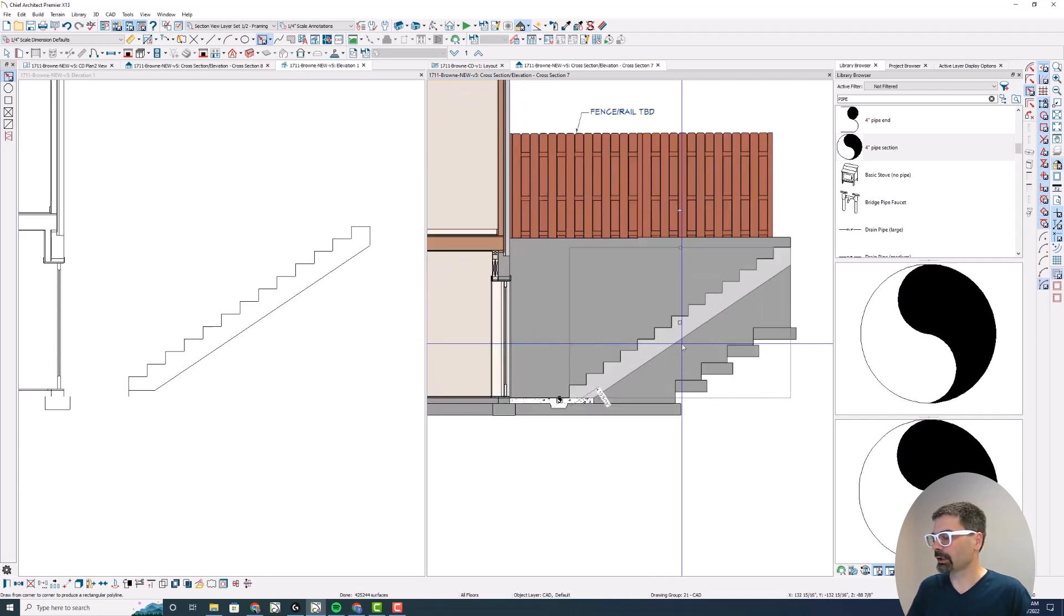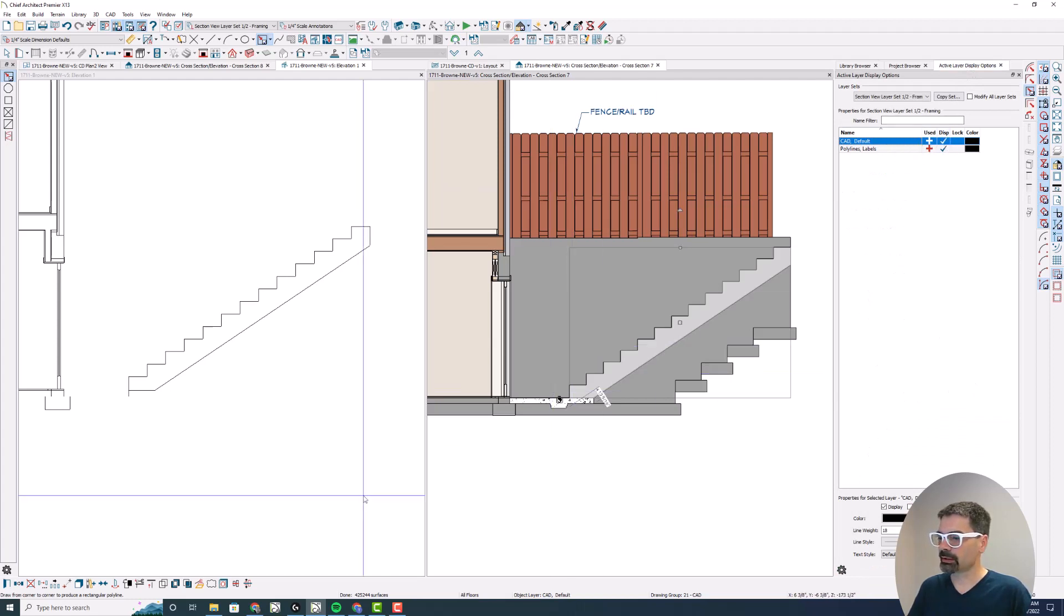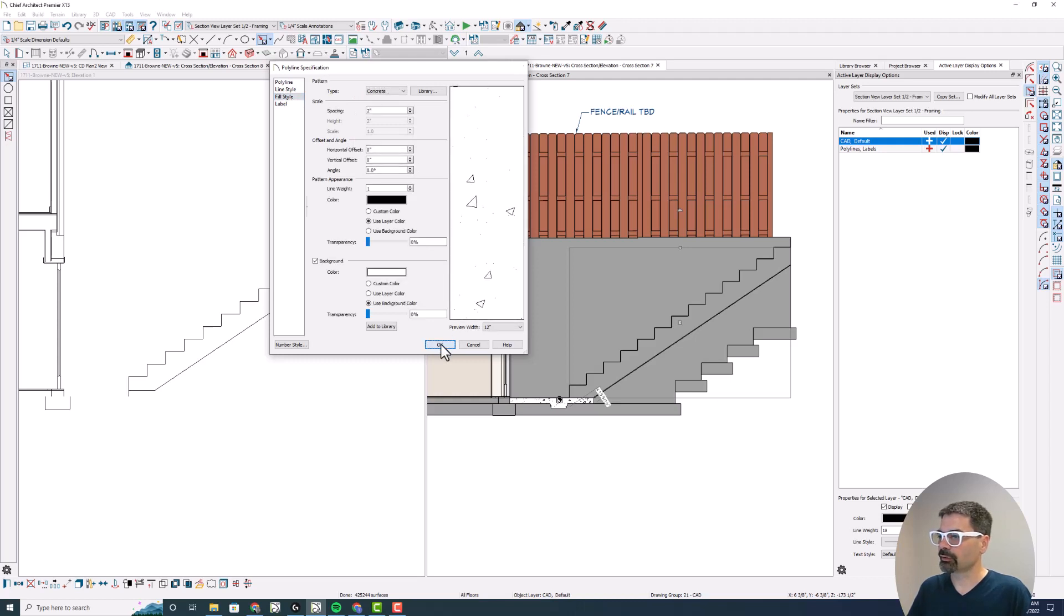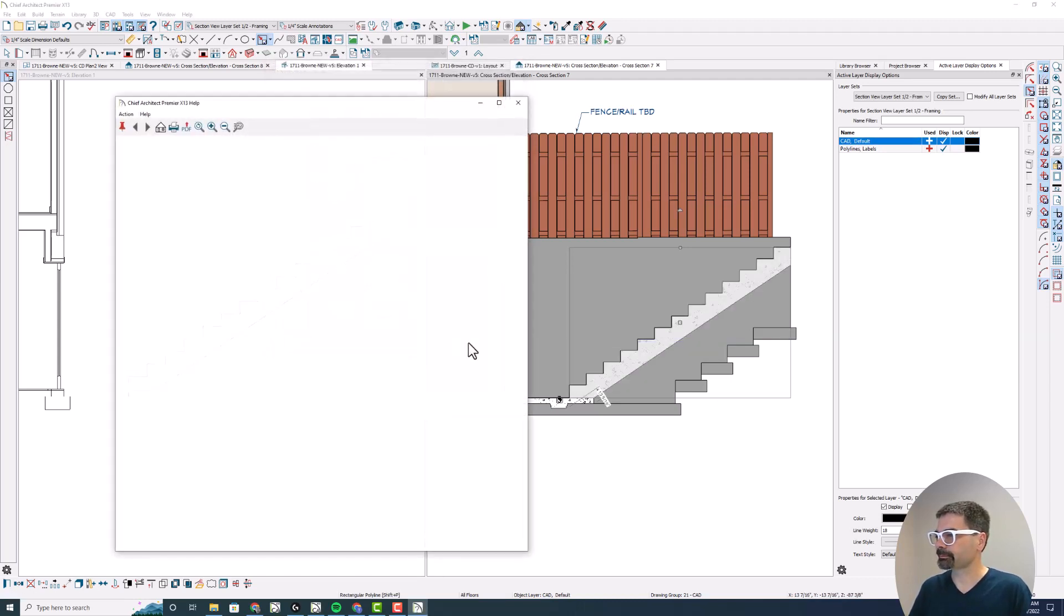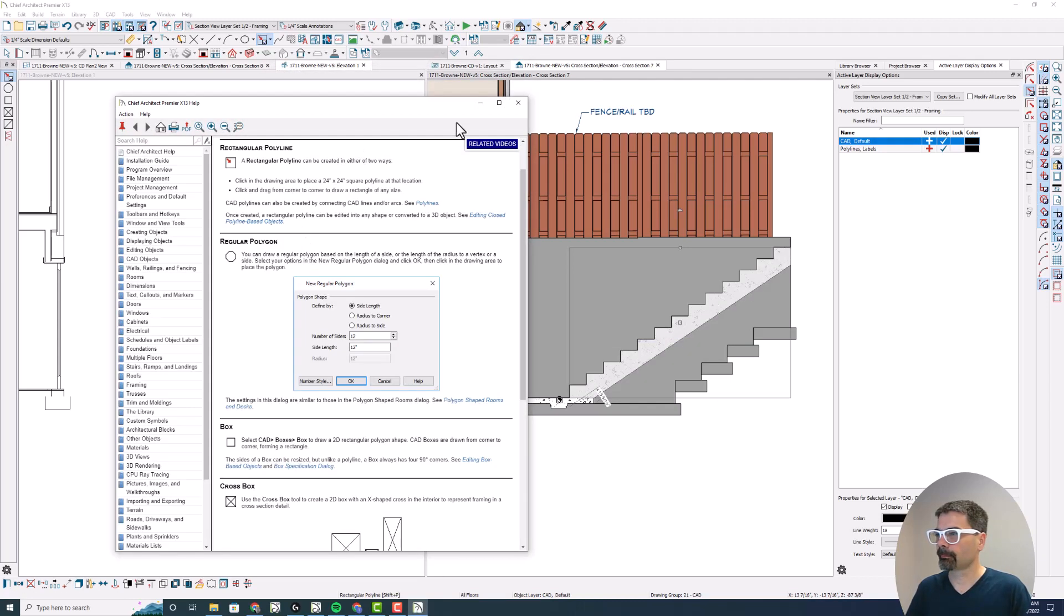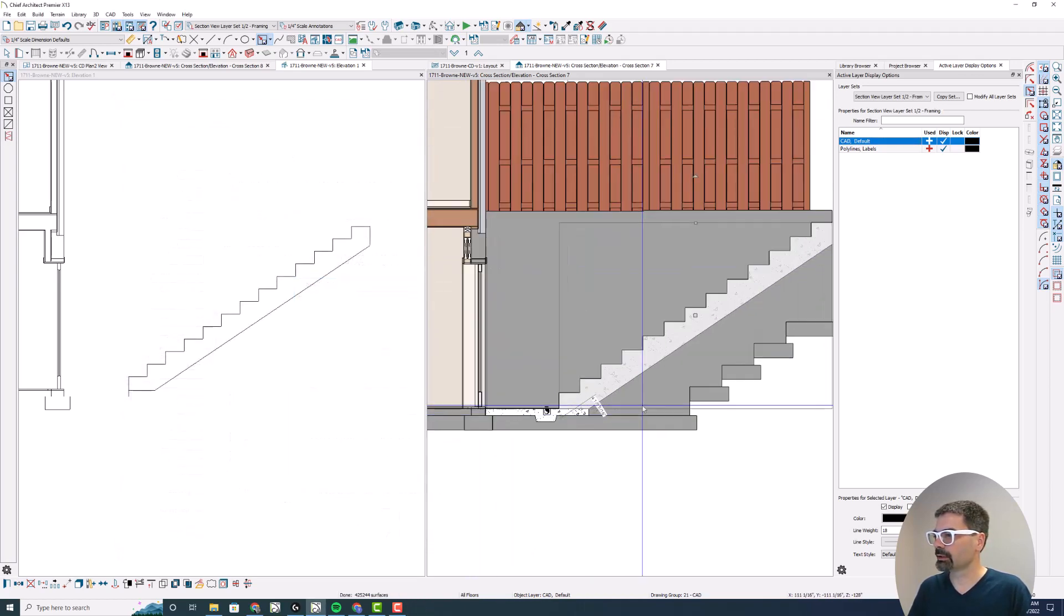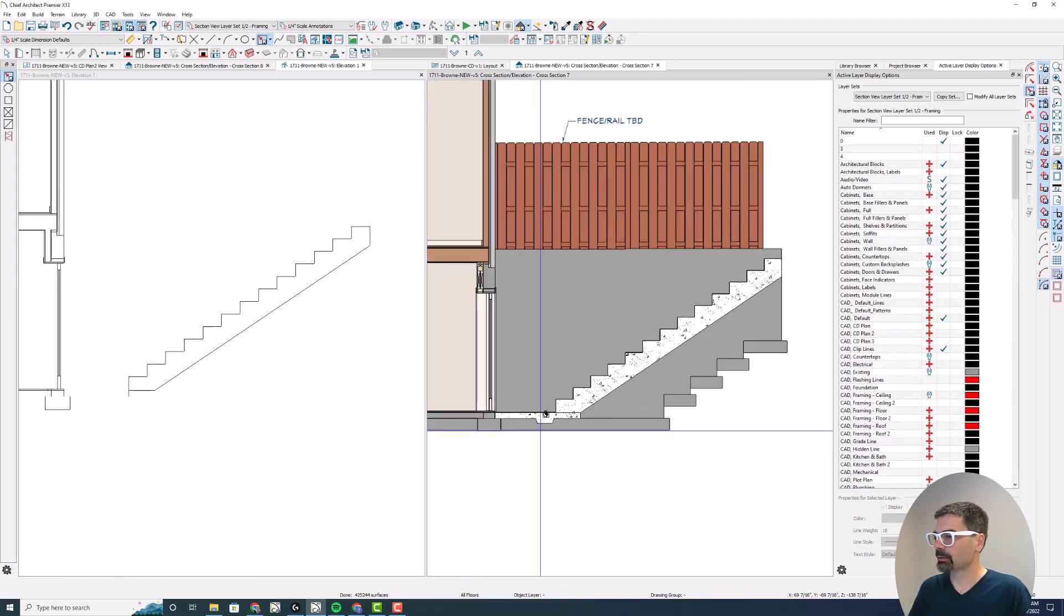Now I've got this view. Let's make sure CAD default is displayed in my ALDO. Correct. Let's open this and give it a concrete fill pattern. Whoops, I didn't want that. Escape. There we go.